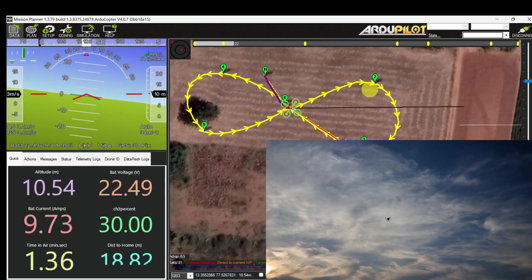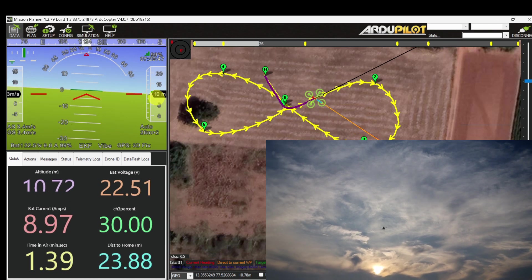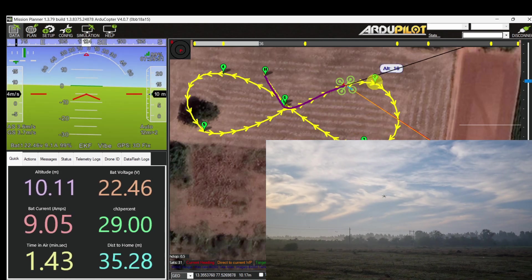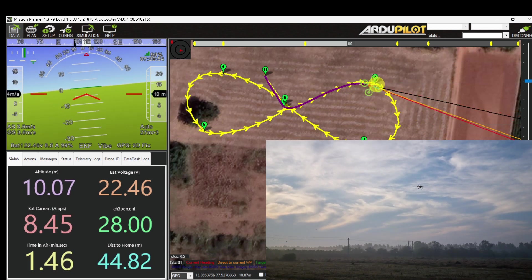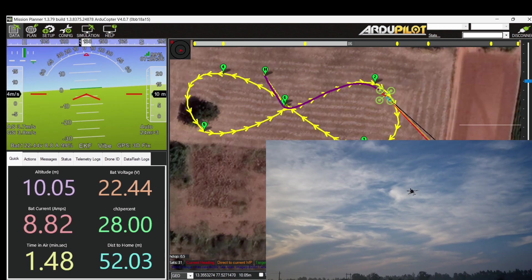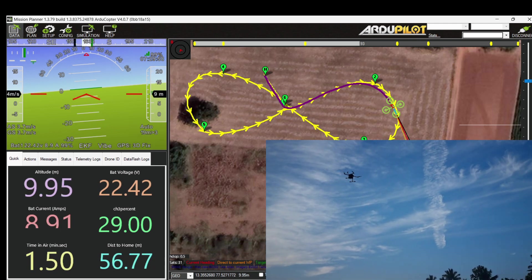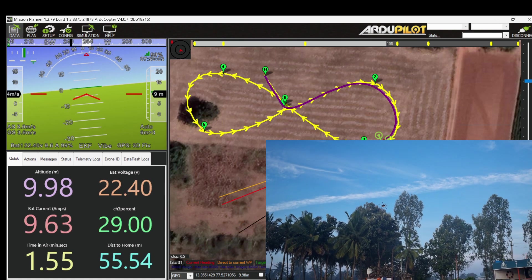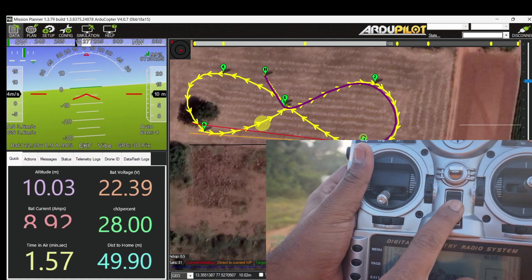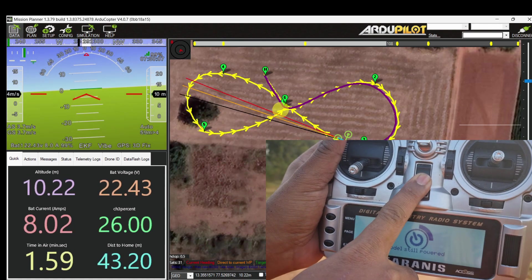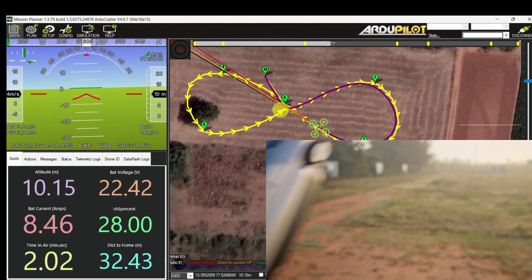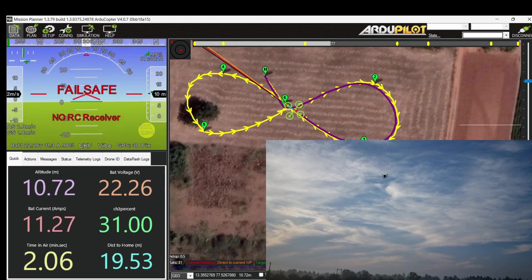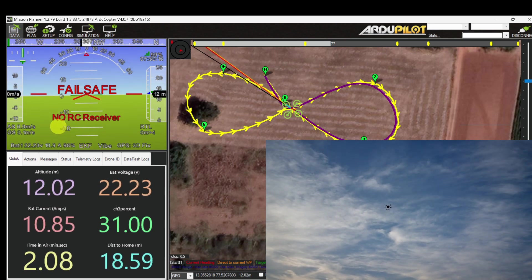It reached altitude 10 meters, now heading towards waypoint 2. It reached waypoint 2, now heading towards waypoint 3 at 10 meters altitude. Now I am going to switch off my RC. RC is switched off. Now you can see RC failsafe is triggered and the mode changed to RTL.